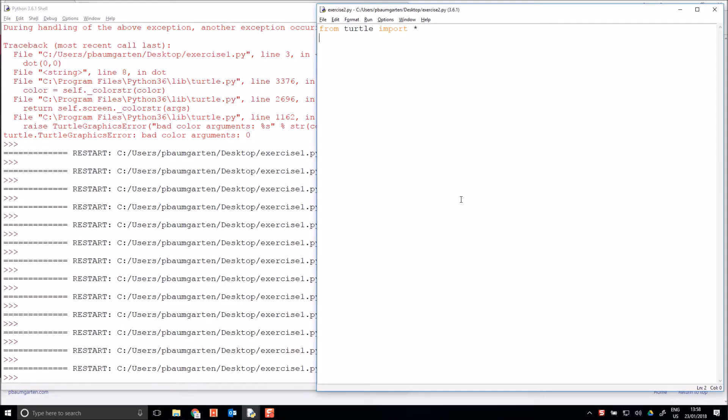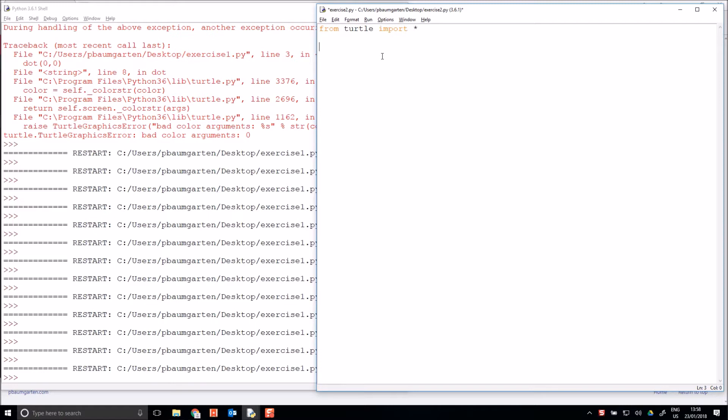Hi, it's Mr. Baumgartner back, and we are continuing learning to program Python using the turtle library. So I've got my from turtle import star at the top, which is the first line that I need for any turtle program. And the last time we were looking at squares and moving around the screen. This time I will look at circles and colors when we can start getting some color happening in our program.